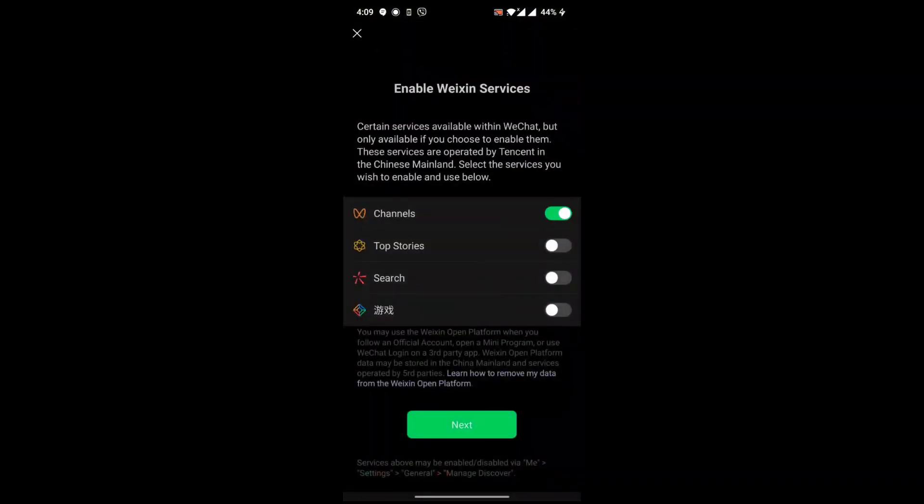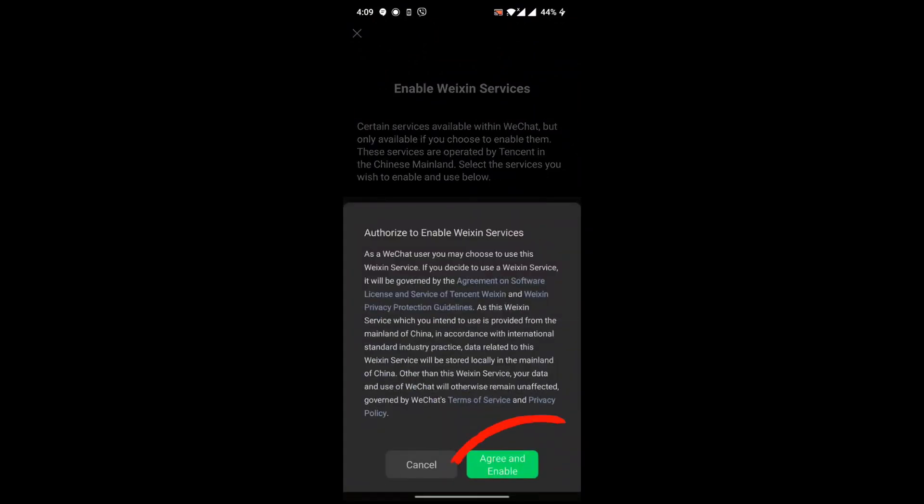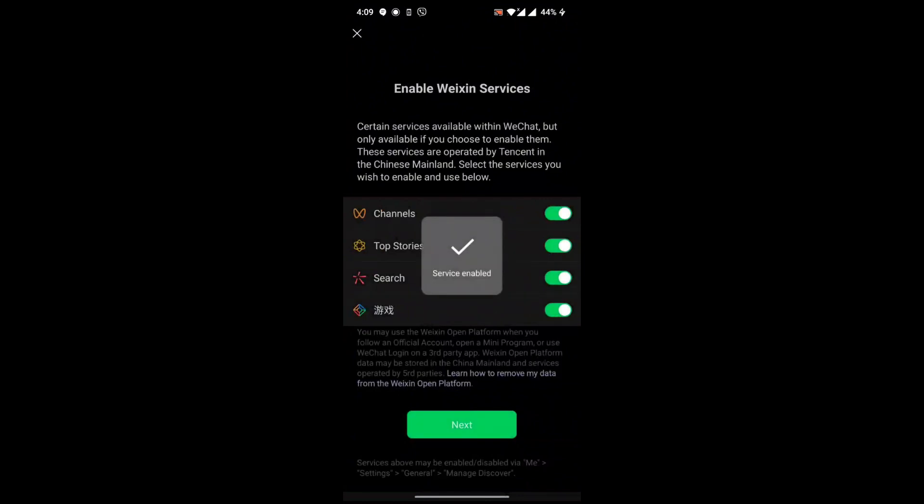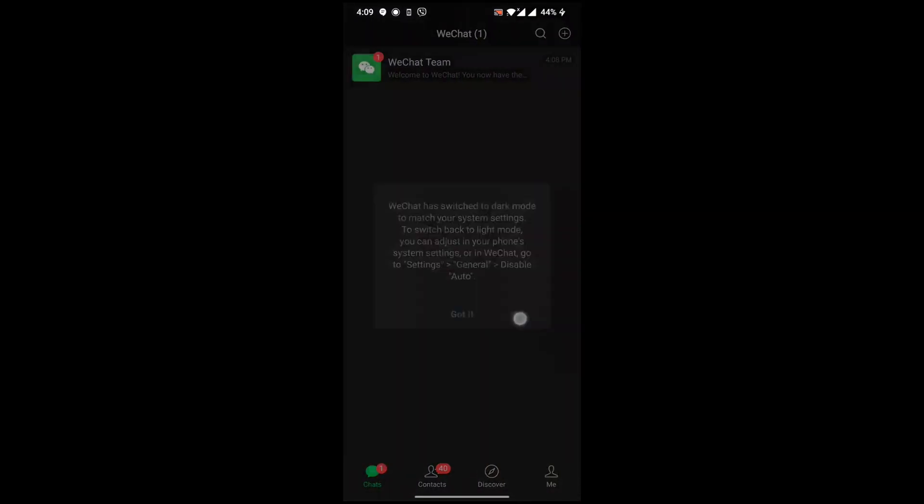Turn on these all channels, next, agree and enable. Here we have successfully created a WeChat account in a few steps. Thanks for watching the video.